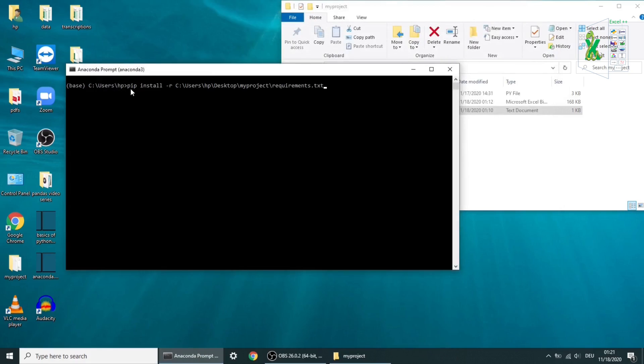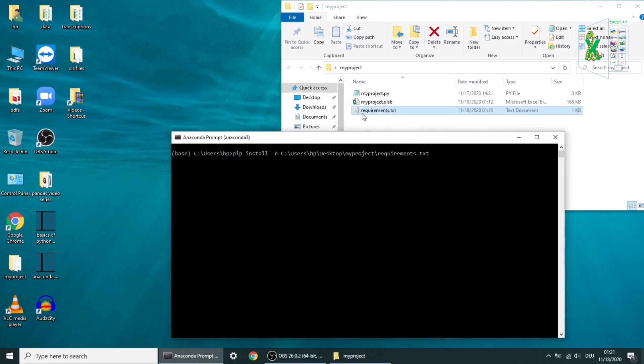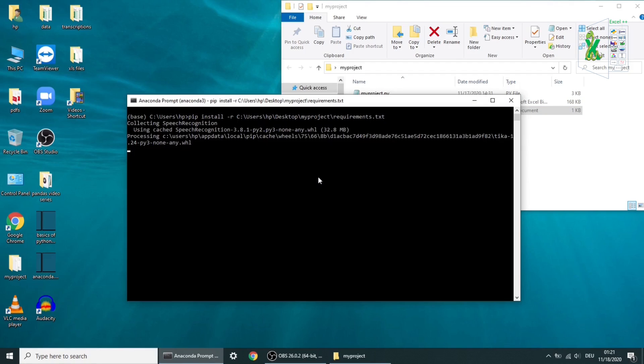this command line: pip install -r and the full path of your requirements.txt file. And then hit enter. Wait for the download process to finish.